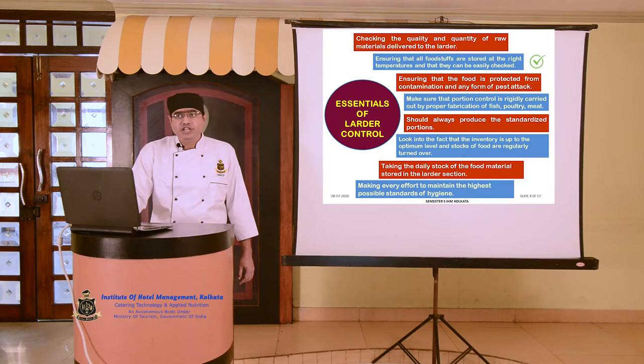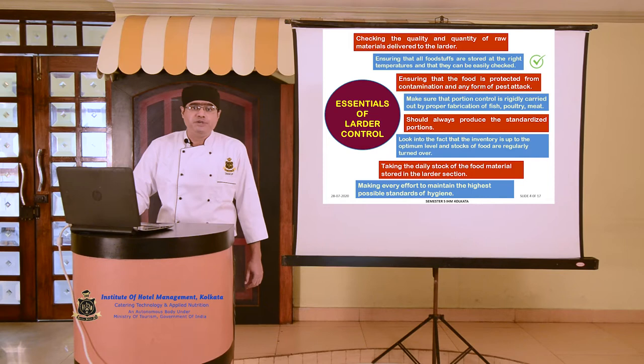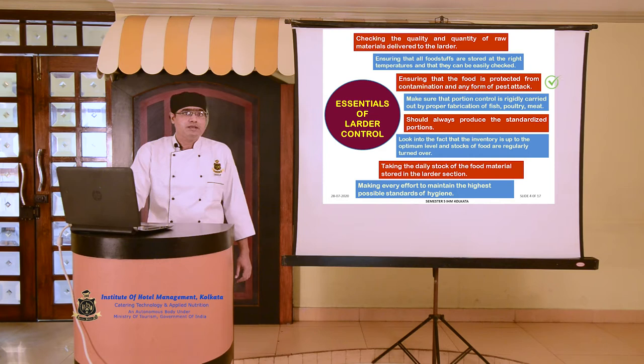Ensuring that all foodstuffs are stored at the right temperature and that they can be easily checked. Proper storage of food material is important so that FIFO can be followed. It is very important that whatever comes in first, we utilize first, because as far as yield percentage is concerned, one is going to get a proper yield only when the ingredients are fresh enough.